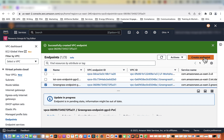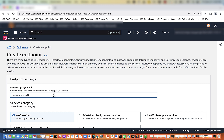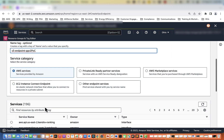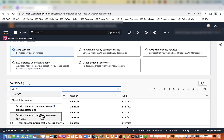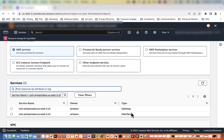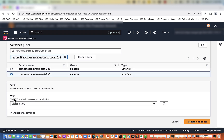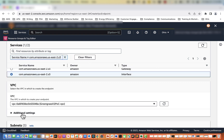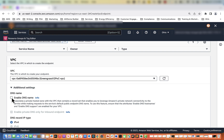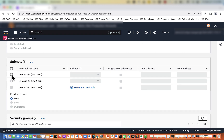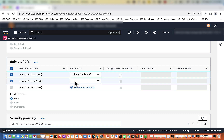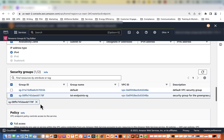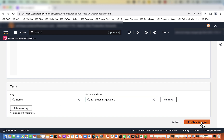Now we're going to create our S3 endpoint. We'll name it S3 Endpoint Greengrass Version 2 POC. Service category will be AWS services. Under services we'll type S3 and select the second one. Here we have a gateway type and interface type — we want the interface type, so we will select that radio button. For VPC select Greengrass Version 2 POC. In additional settings, we want to make sure that the DNS name is unselected, so this will be left blank. For subnets select 2a and 2b and select the private subnets. Security group: IoT Endpoints security group. Leave as full access. Leave tags, then select create endpoint.